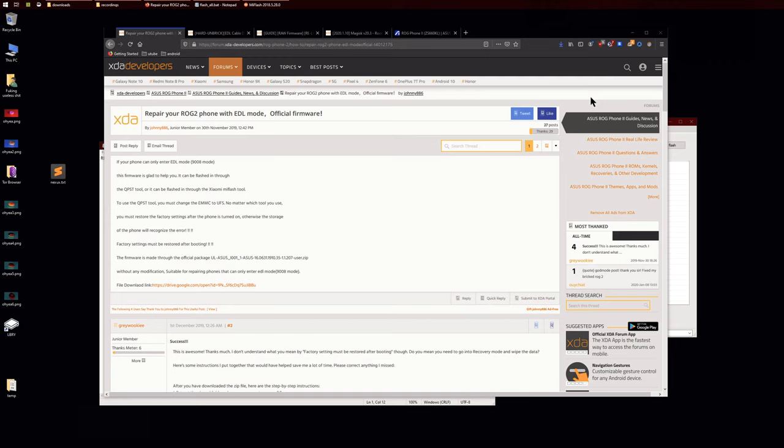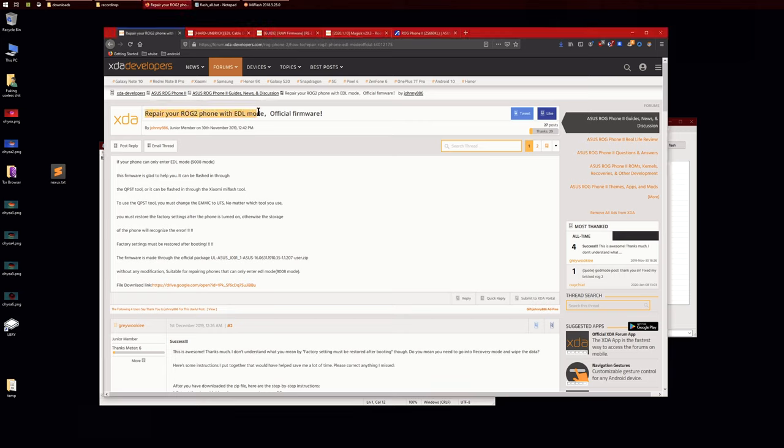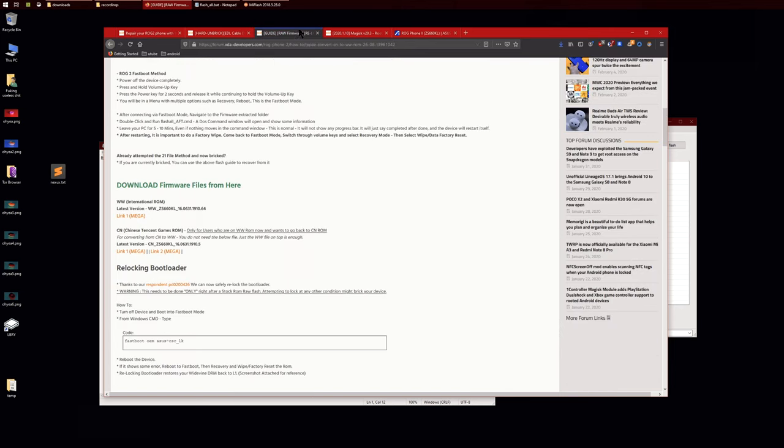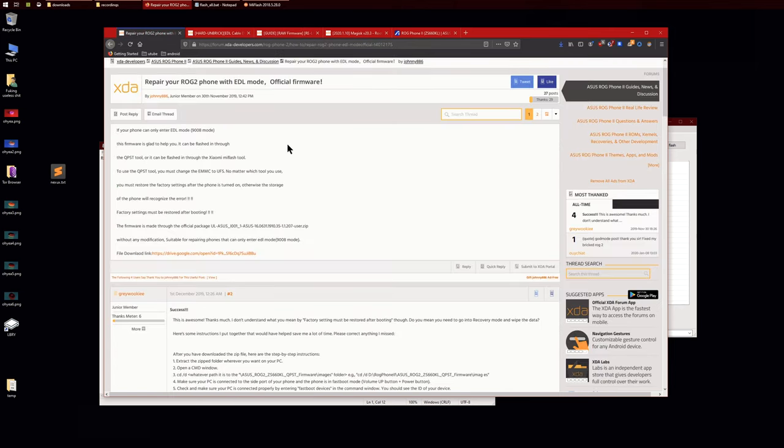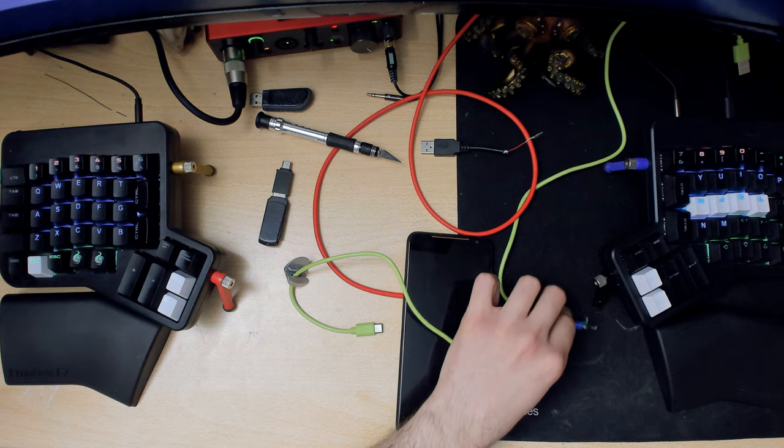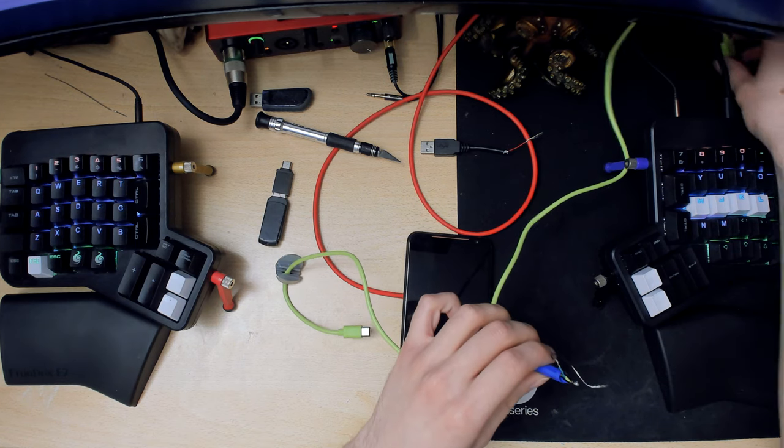In case you completely bricked your Asus Rog, you'll know what to do. So basically there's this forum here: repair your phone with EDL mode. EDL mode is basically a hidden download mode of your phone which allows you to recover from everything. Because I couldn't boot into fastboot, I couldn't use the normal flashing method, so I had to use this one.